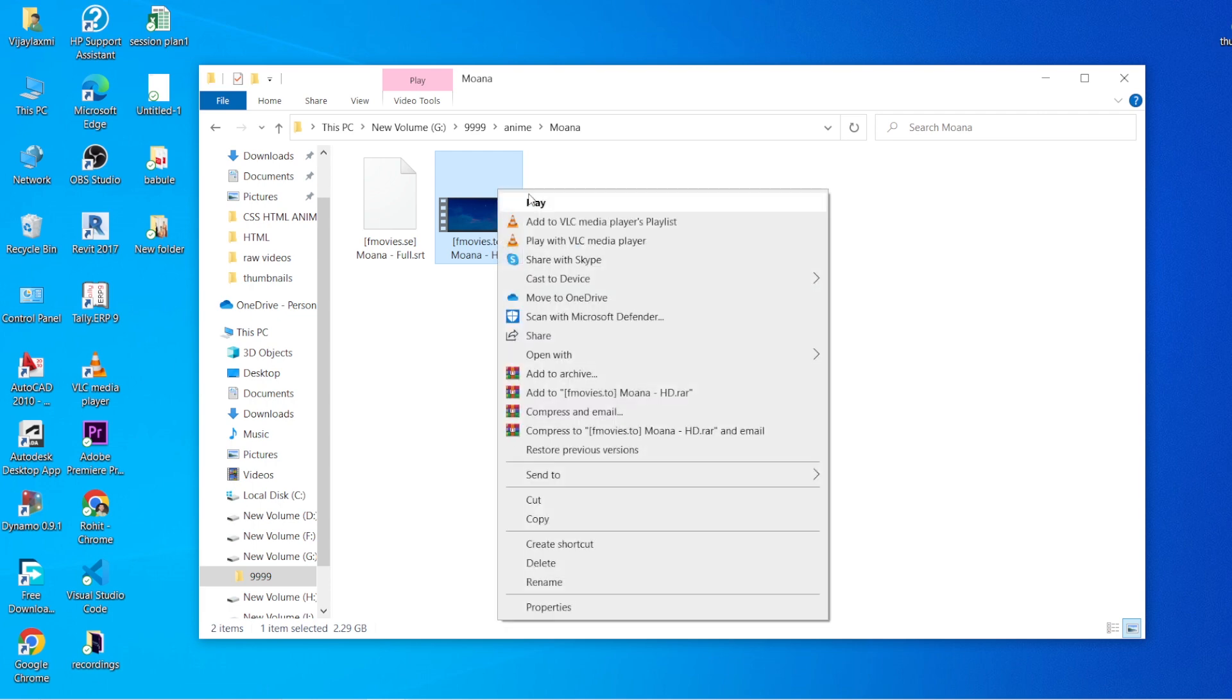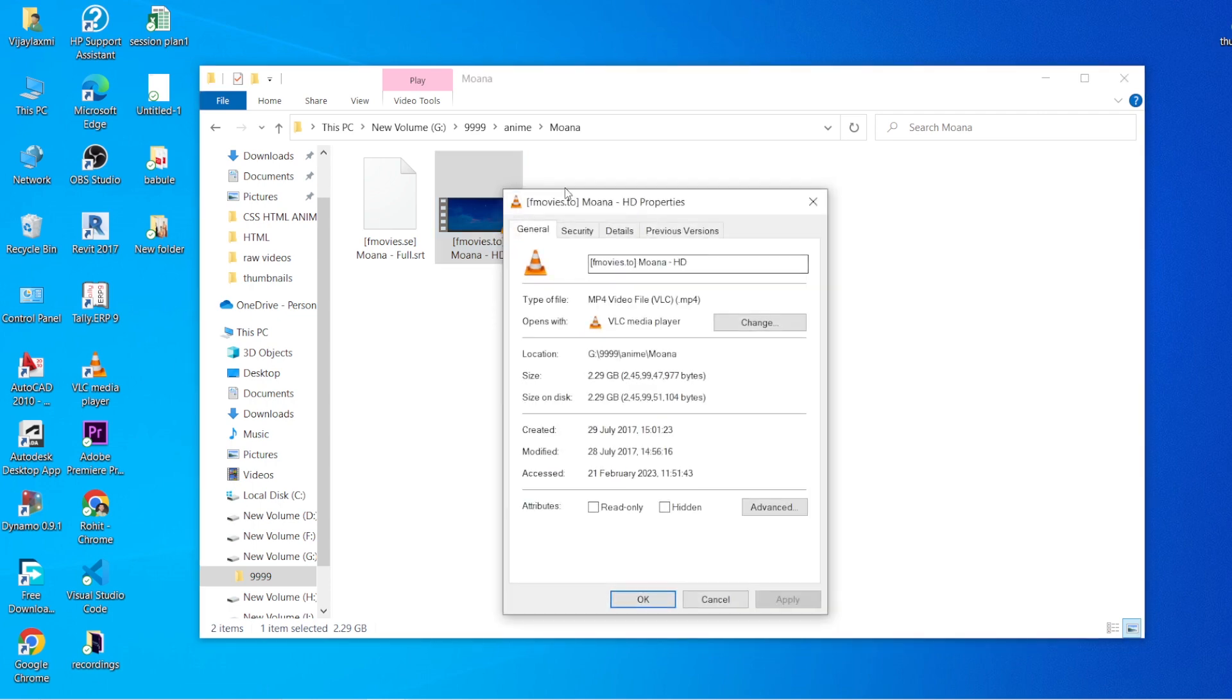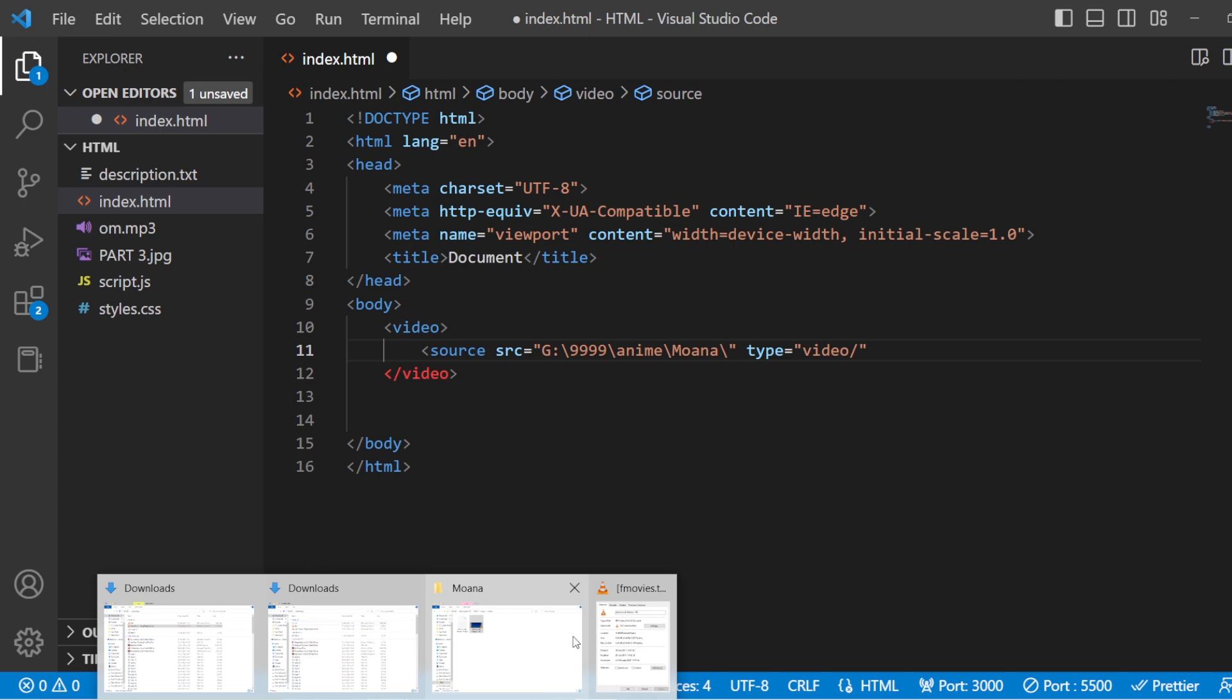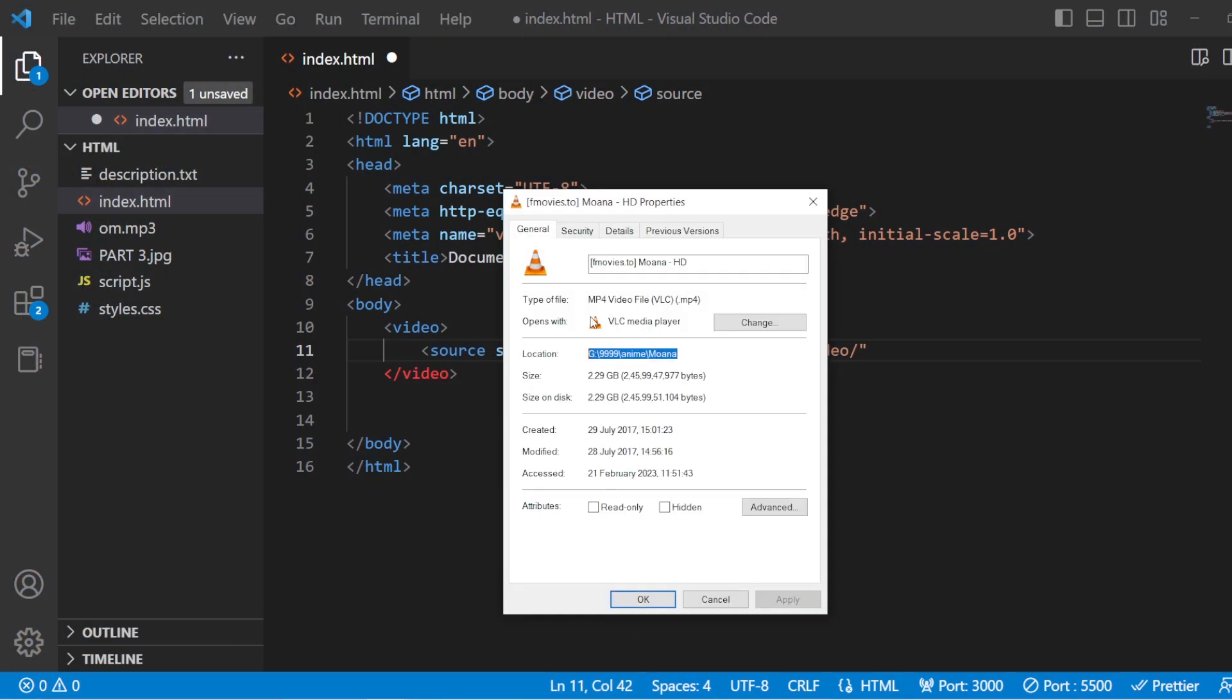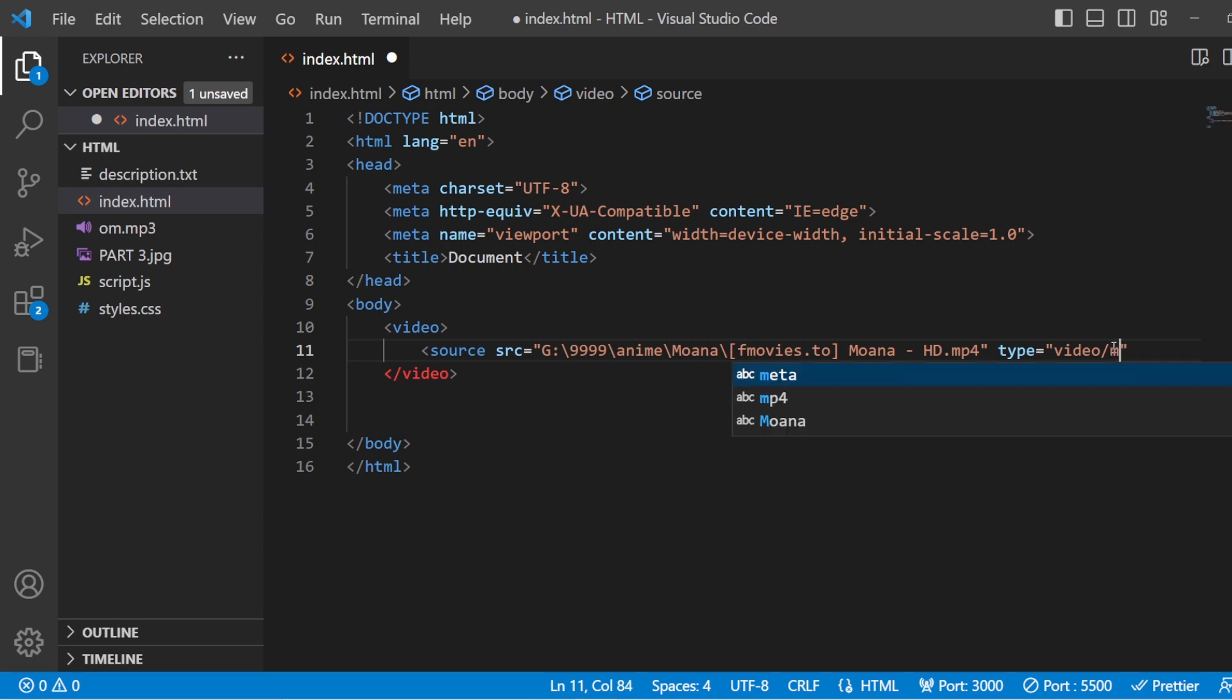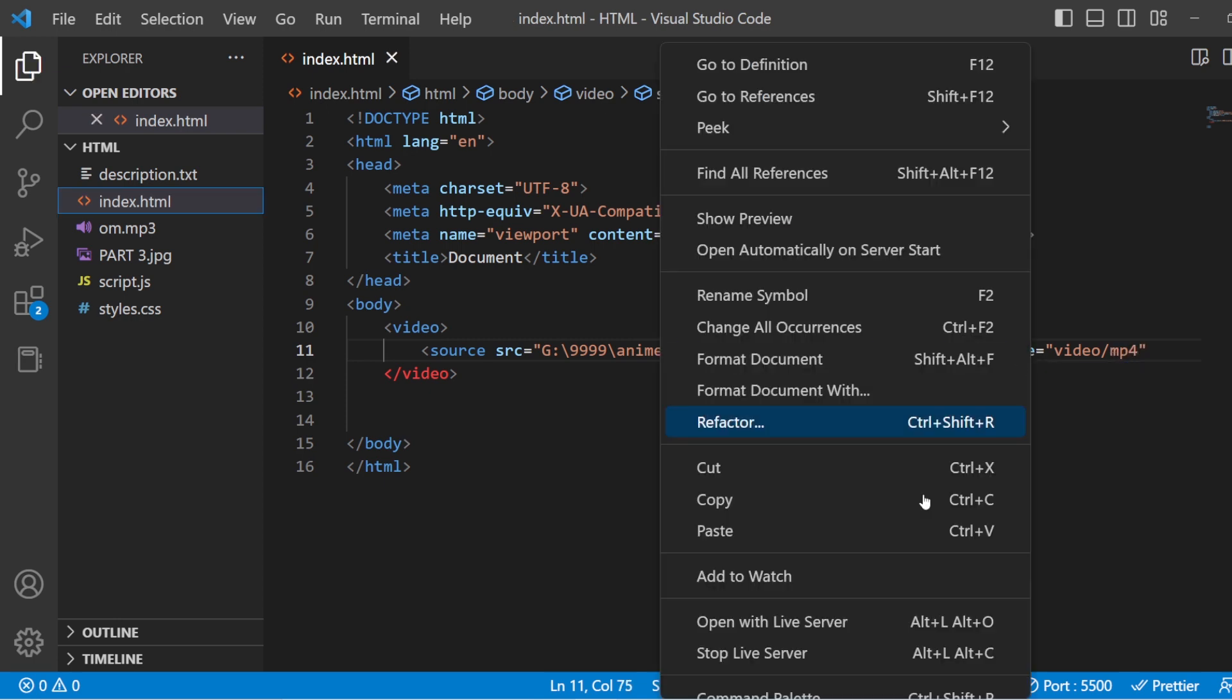So we have a video file over here. Just going to copy the video file, paste it in the code, as well as here, dot MP4. Save this.